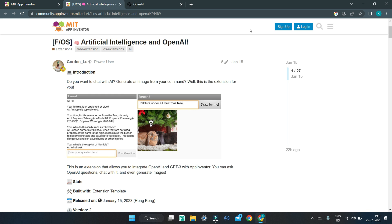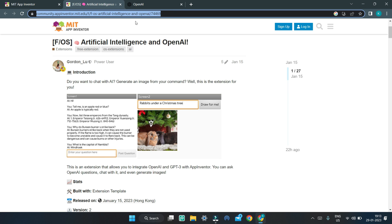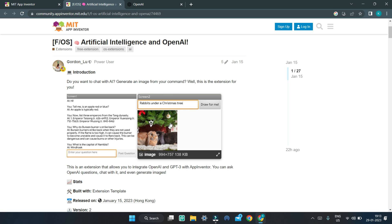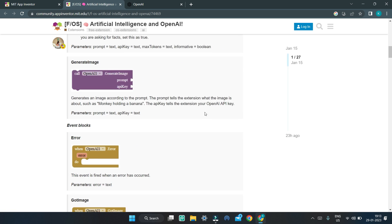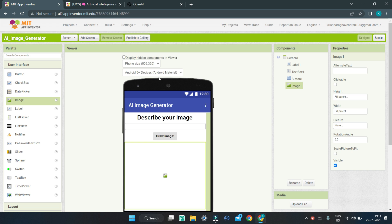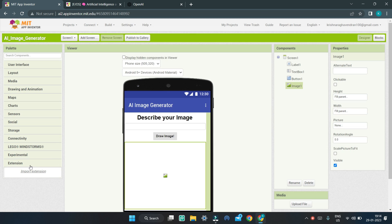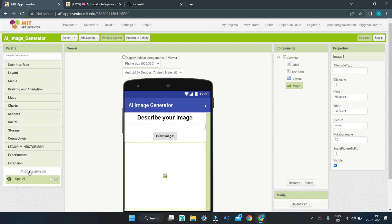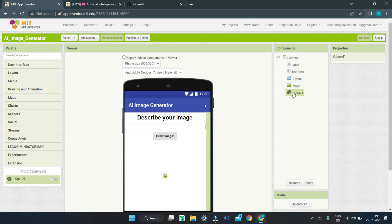Next, we are going to use the OpenAI extension so that the AI can generate images based on the description. You can go to the link to access the extension — this extension lets you integrate OpenAI with App Inventor to generate images from text. Scroll down and download the AIX extension file. Back in MIT App Inventor, scroll down to the extension section, click 'Choose File', import the AIX file, and click Import. You can now see that the OpenAI extension is imported. Drag it into the viewer and it will appear in the components.